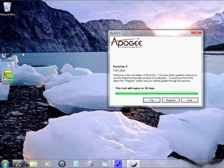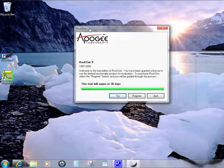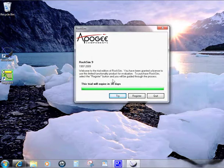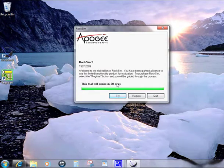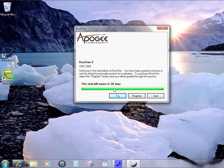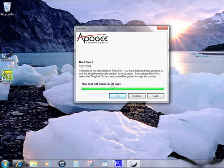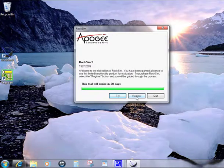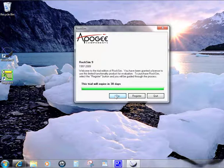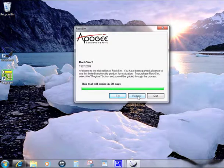The first screen you're going to get is this trial screen. When you first install RockSim, it will run as a trial version. Don't let this worry you because this is normal. Let's go ahead and click on the register button. If you click on the try button, it's just going to launch RockSim and tell you how many days you have left in the trial version. Go ahead and click register.